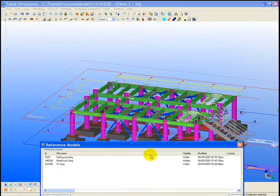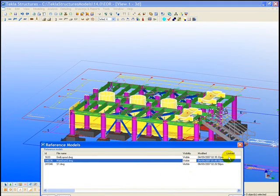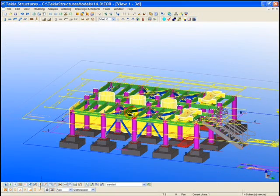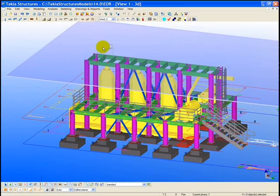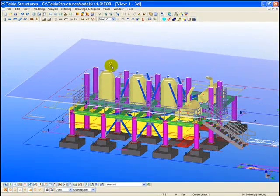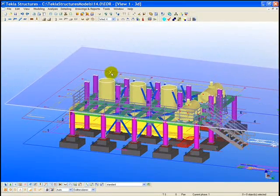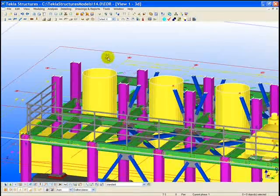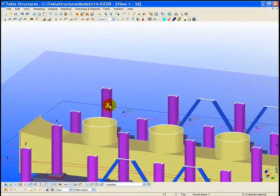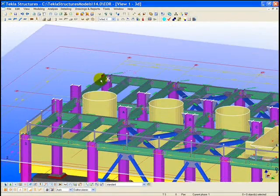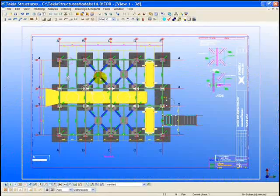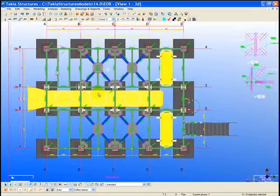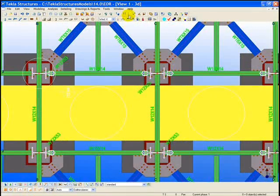The structural engineer can also bring in 3D design models from the mechanical, architectural, or even their own structural BIM models. As shown here, the MEP model is brought in so that the engineer can verify that the fabricator's model will actually coordinate with this mechanical model.